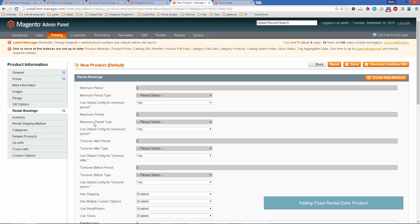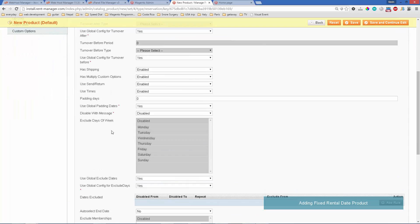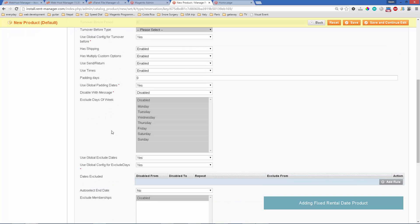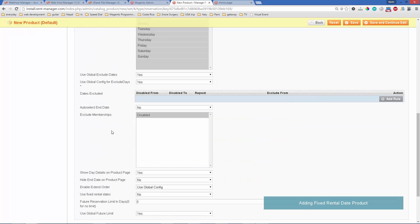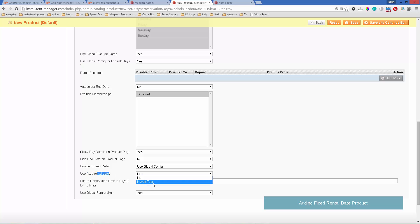And then we also want to set it to use fixed times. Let's scroll down and have it set to that. That would be use fixed rental dates and we'll choose the one that we just made.